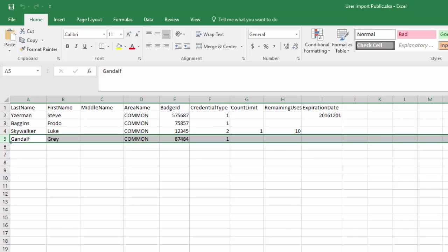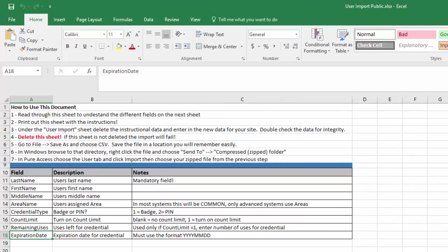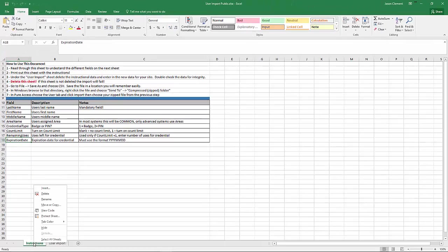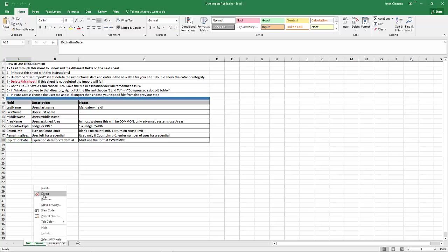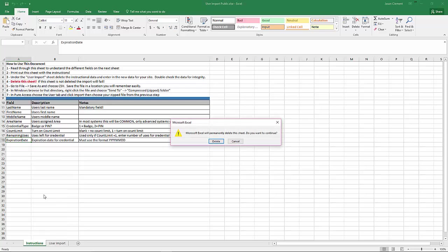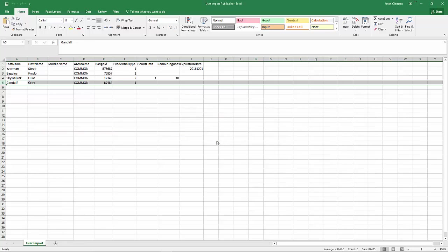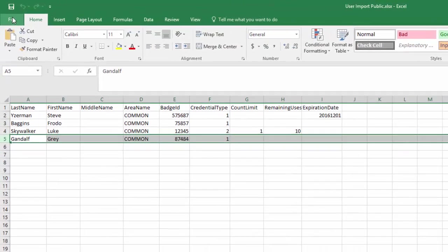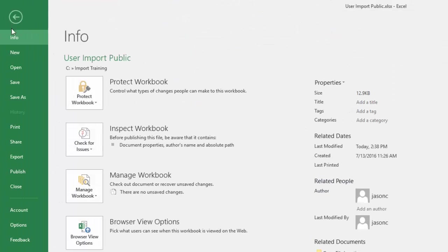If we go back to our instructions, we have our data inserted. The next thing to do is to delete this sheet. I'm going to go ahead and delete this sheet. Before I actually delete it, step five, we're going to save it as a CSV. Step six, we're going to actually save it as a zip folder. Let's go ahead and delete this sheet. Yes, I want to delete this.